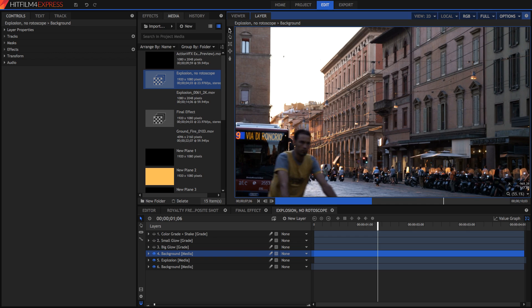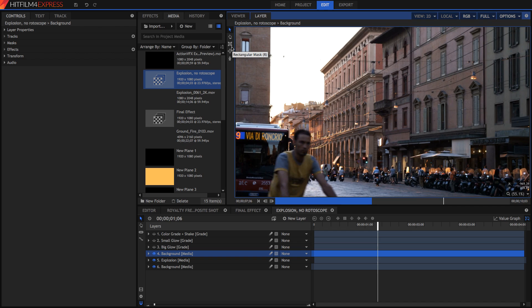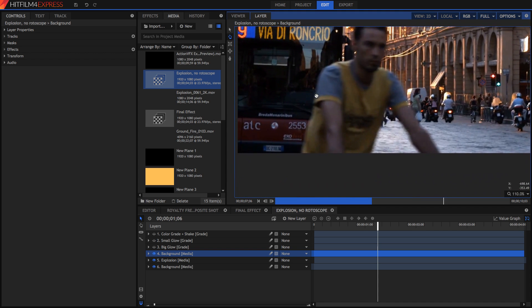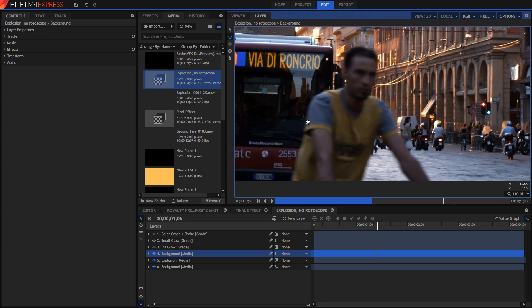So by default you'll be on this normal selection tool. Just go down to one of these mask tools to start masking. If you have a square object like a building or something that you want to rotoscope then use something like the rectangular mask. For general purpose like I'm going to be using you can use the freehand mask tool. I'm just going to select it and starting this frame I'm just going to create a mask.